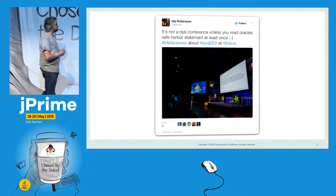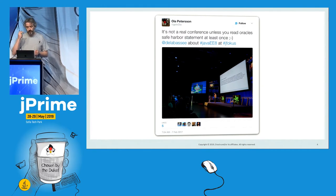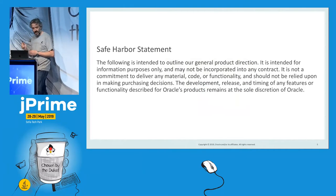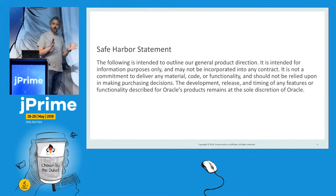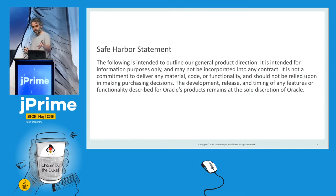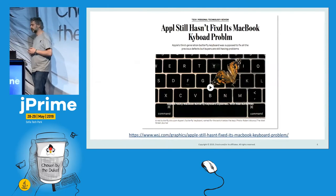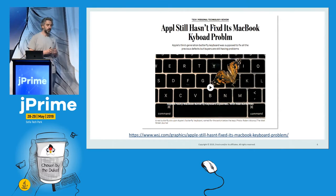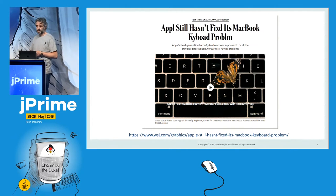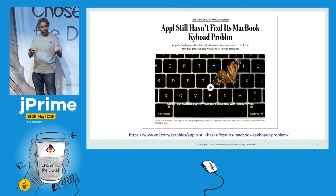I told you I work at Oracle. This was me at a conference in Sweden, and someone tweeted that it's not a real conference unless you read Oracle's serverless statement at least once. Today we'll discuss serverless Java, and I'm going to do a few demos. I'm using one of those new MacBook Pros with the butterfly keyboard, which has a lot of issues — Apple has fixed it for the fourth time and people are still complaining. So basically, if any of my demos fail, it's not my fault — it's because of the keyboard.